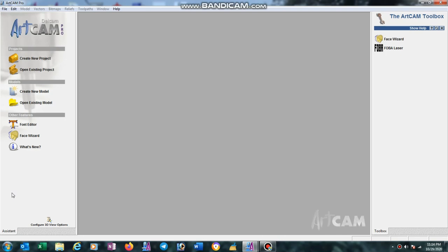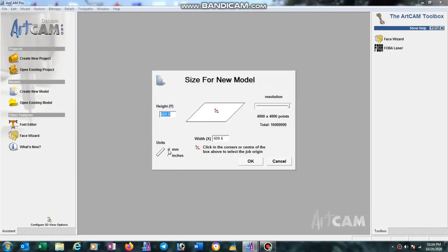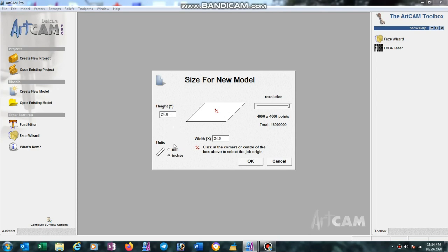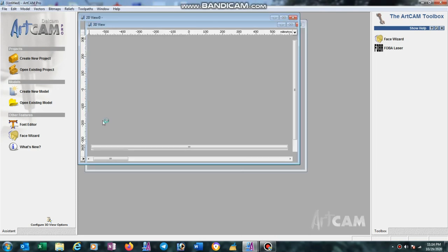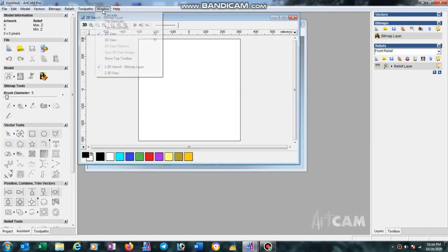Hi friends, today I am going to show how to make one kind of texture design. First we have to create a new model, then select unit in millimeter and size should be 609.6 by 609.6, that's 24 inch by 24 inch. Press OK.